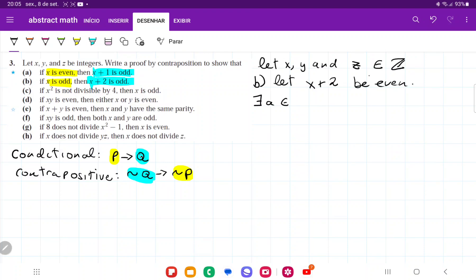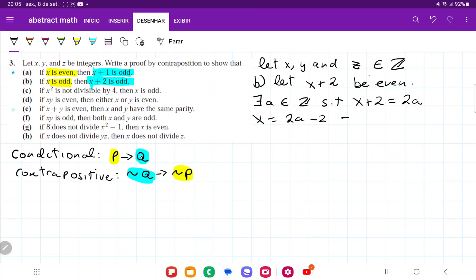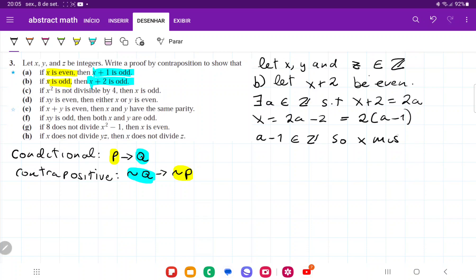Then there exists an a belonging to the set of integers such that x plus 2 is equal to 2a. So we have that x is equal to 2a minus 2, which equals 2 times (a minus 1). Similarly to the previous one, a minus 1 belongs to the set of integers, so x must be even, because it satisfies the definition for even.